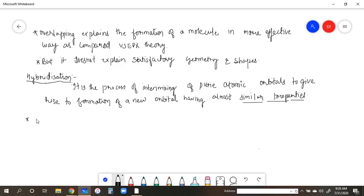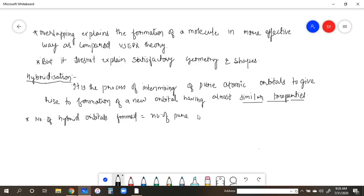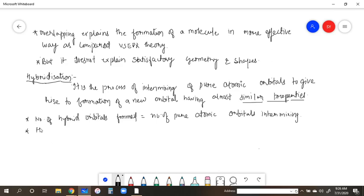The number of hybrid orbitals formed is equal to the number of pure atomic orbitals combining. When pure atomic orbitals intermix, the new hybrid orbitals are similar in energy and shape.